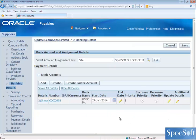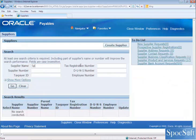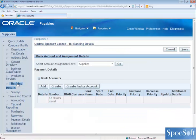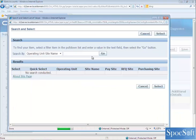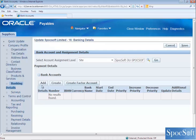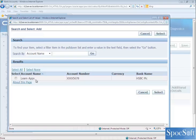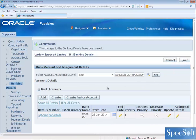Click on Apply. Now let's go to Spocksoft Ltd and try to add the same bank account. Go to Spocksoft Ltd supplier, go to banking details, and assign the bank account at the site level. Now if you click on the Add button and then click Go, you can see the bank account of LearnApps Ltd is now available. Select it, assign the banking details, and then save. This way you can assign the same bank account to multiple suppliers.